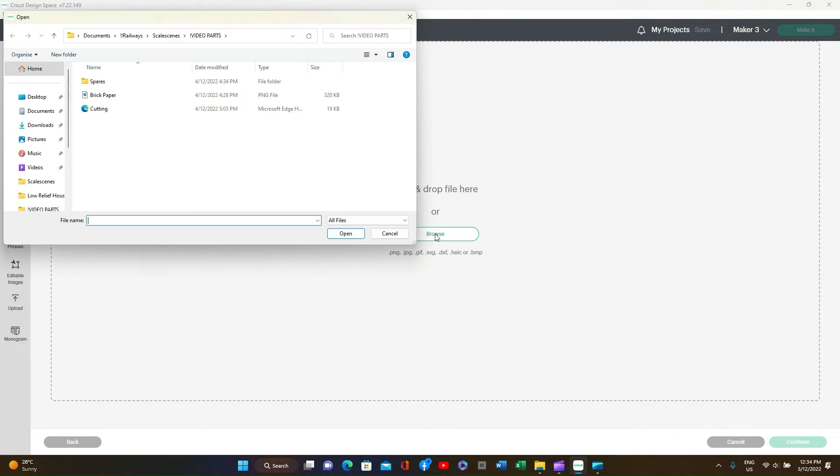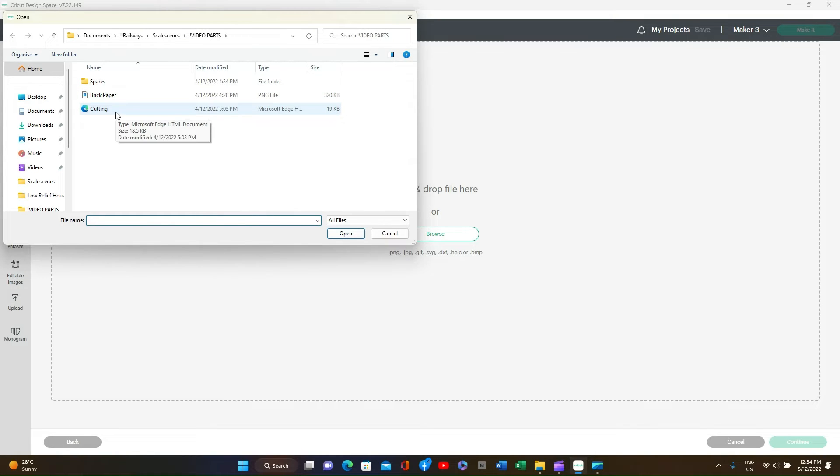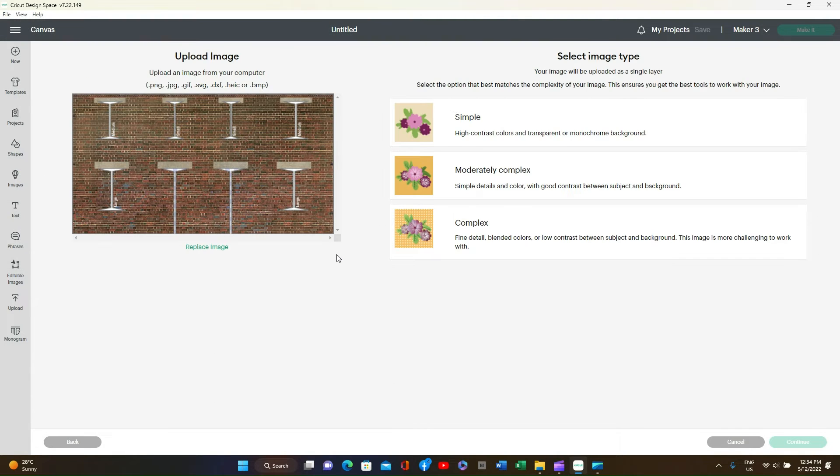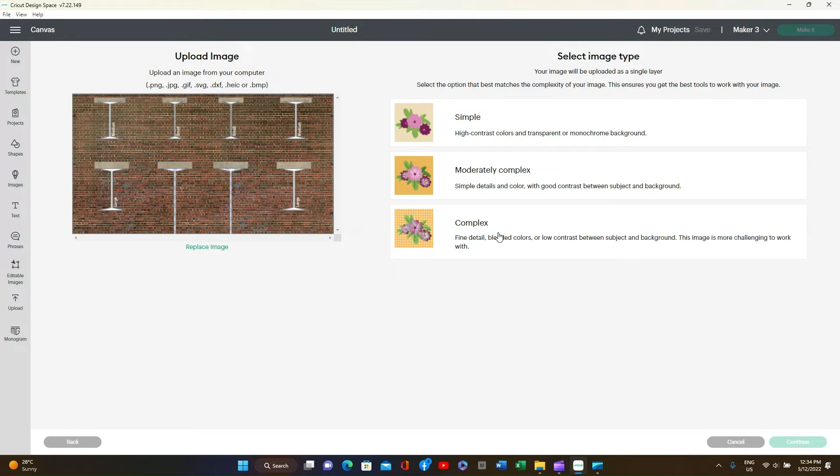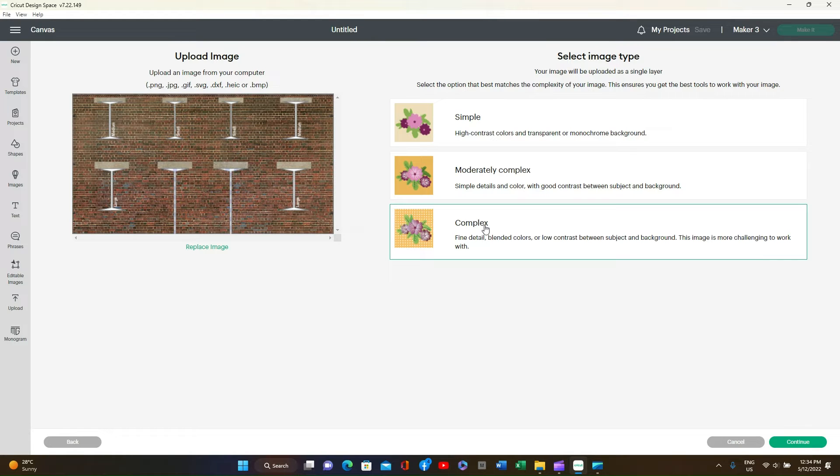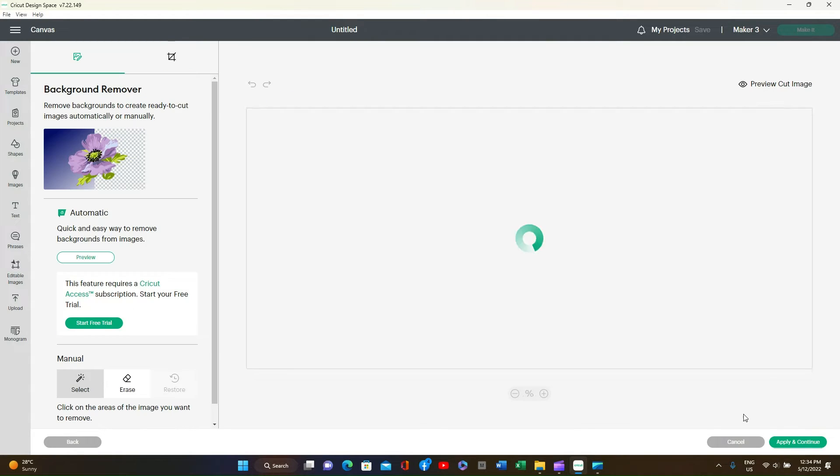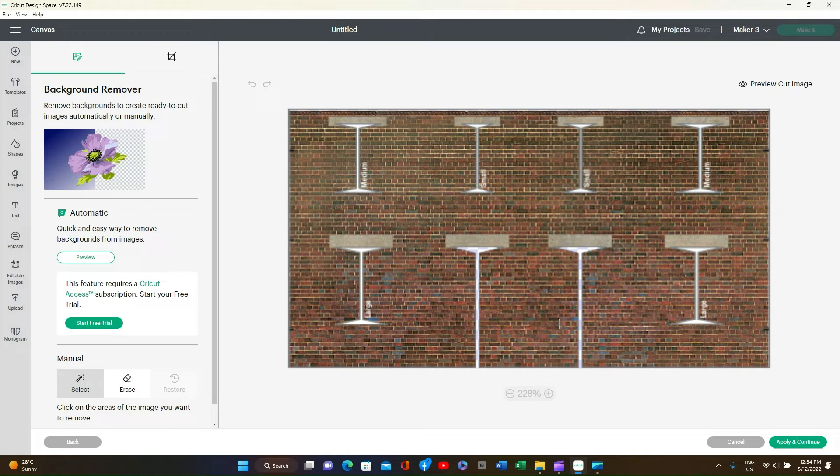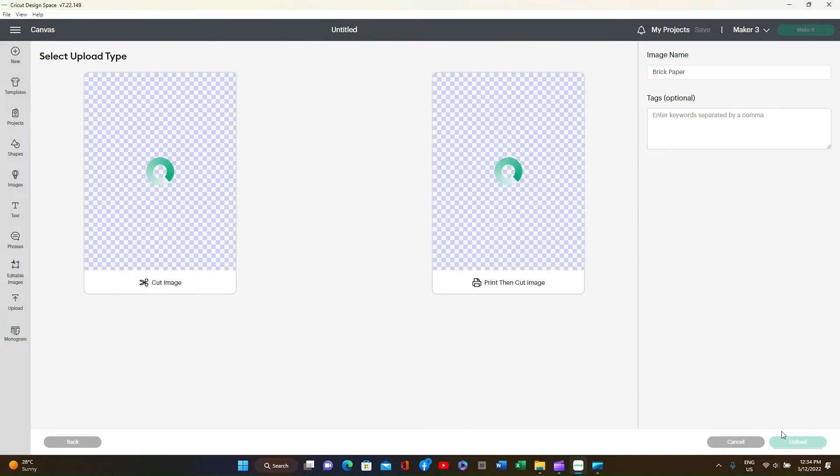We will browse rather than drag and drop so I can show you the PNG file and the SVG file that we saved from the previous video. Select Brick Paper. You will now be asked whether you want simple, moderate complex, or complex. We'll use complex, it gives a better finish. In the bottom right press Continue. You will now see the image. Press Apply and Continue.